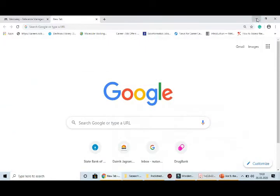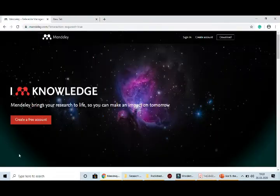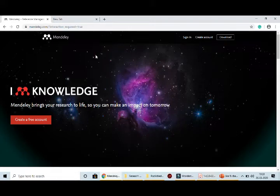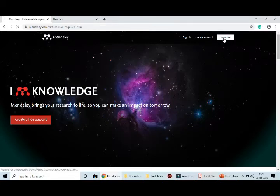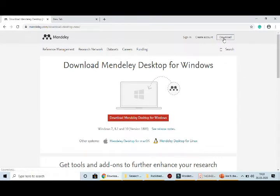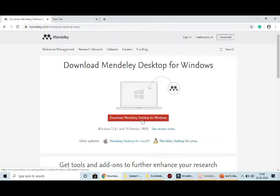One very good freely available open-source software is Mendeley — a very good reference manager with which you can manage your references. To use Mendeley, first click on download. A fresh page will open — choose your operating system, whether Windows, Linux, or Mac. I am using Windows, so I click on 'Download Mendeley Desktop for Windows.' A setup file will download and you just click next, next, next — your software will be installed.